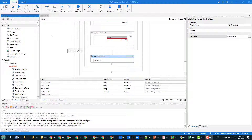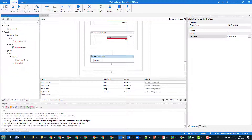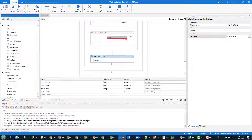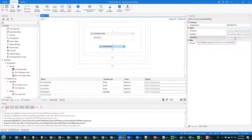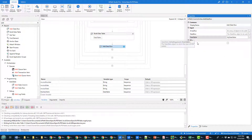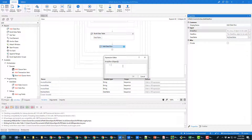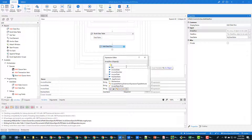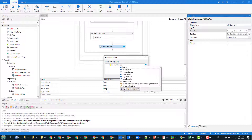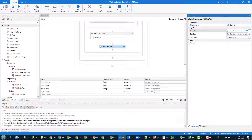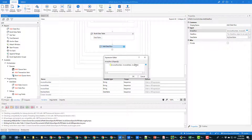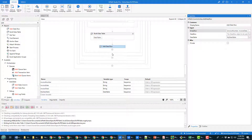The next step is to append data to the data table. I find the Add Data Row activity and drag it in. It asks which data table to add the row to, so I specify my_data_table. For the row array, I specify: {invoice_number, invoice_date, invoice_total}. That adds all three scraped values as a single row into the data table.